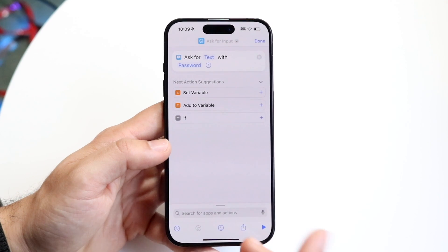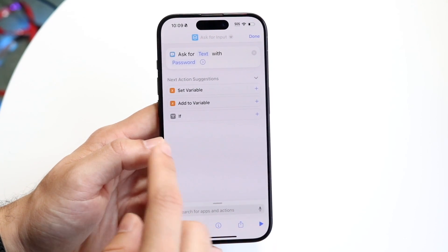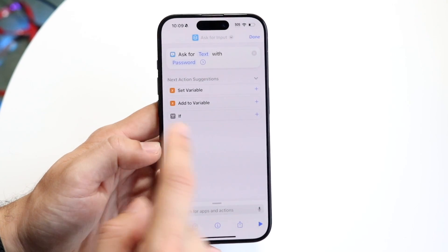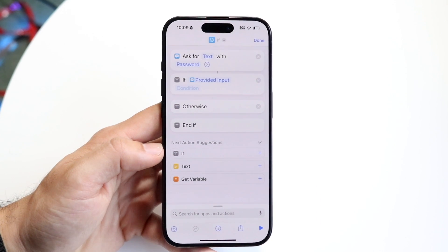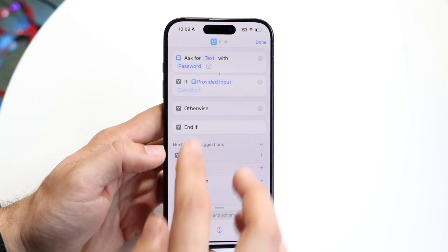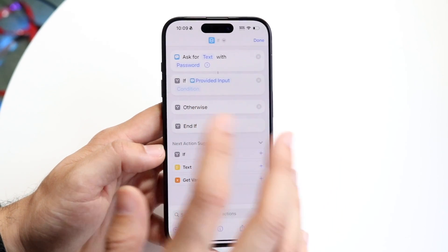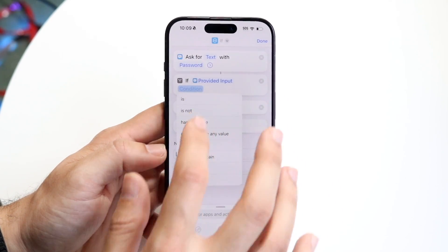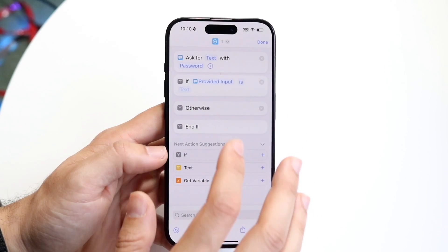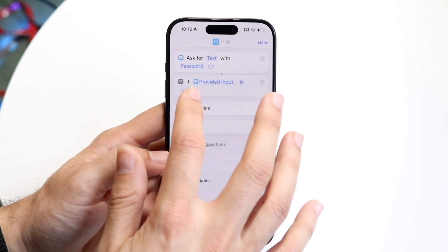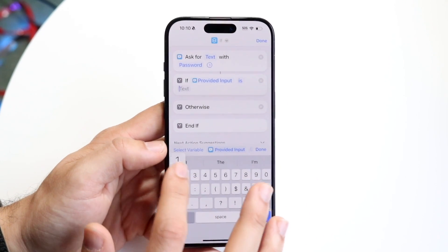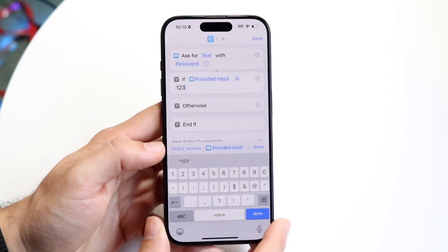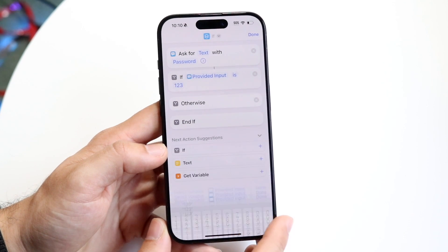The next thing we want to do is add an If Statement. Click on the plus button next to If. We want to make sure that If Provided Input Is — so type in that condition, type in Is, and Is Text. This is going to be our password that we'll basically be using.